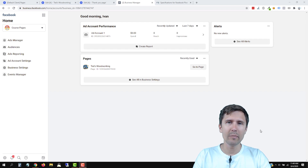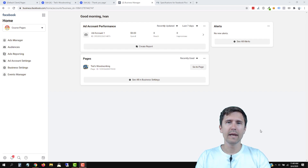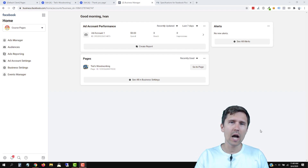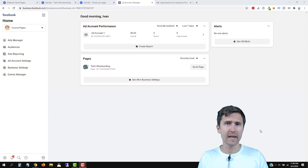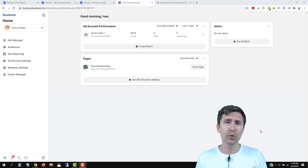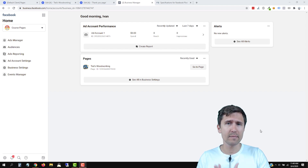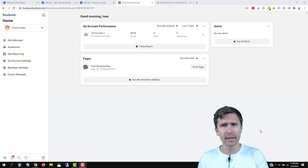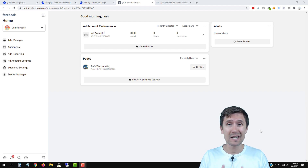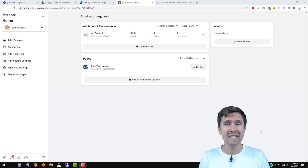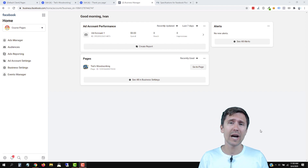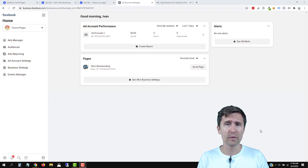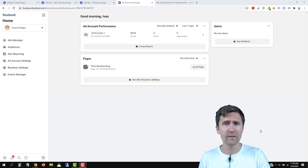Hey guys, Ivan here at Ivanmana.com. In this video I want to show you how to set up the Facebook Pixel with their new interface. Facebook has changed their interface around, it's a little different and honestly it wasn't as easy for me to figure out how to get it set up, so I want to guide you through the whole process from start to finish.